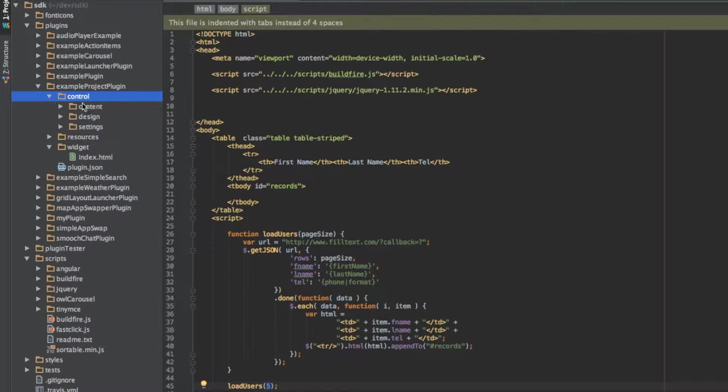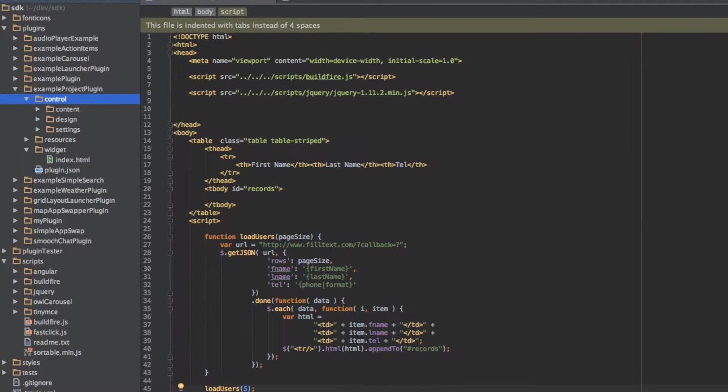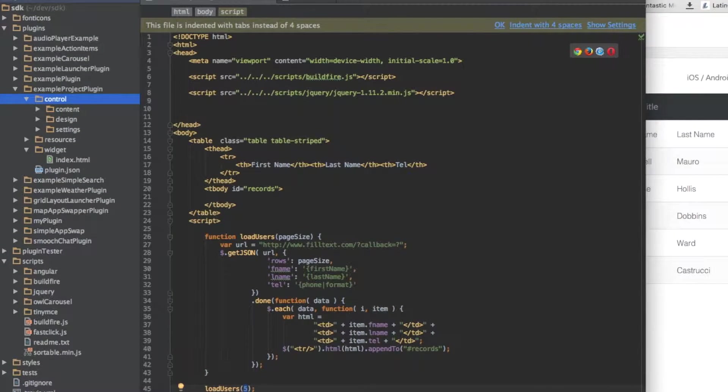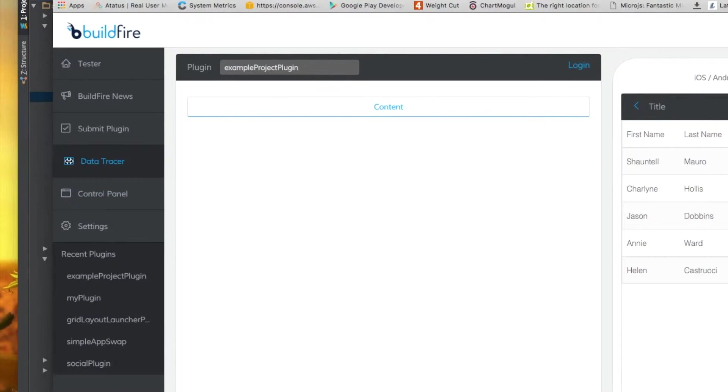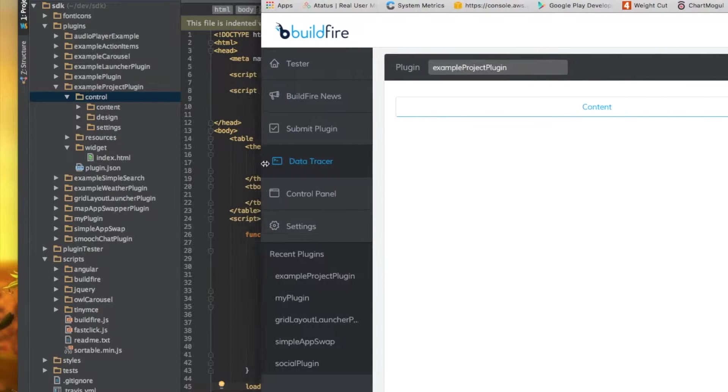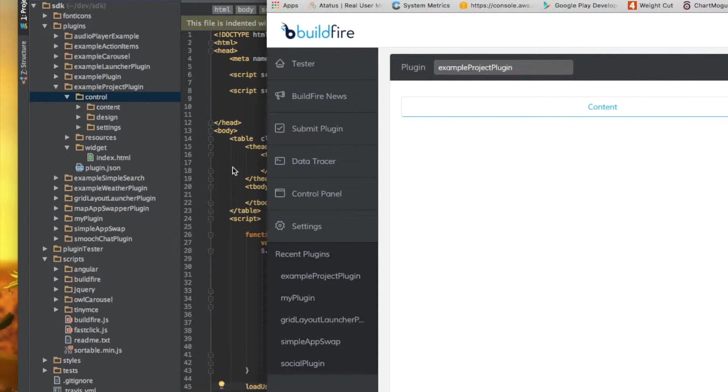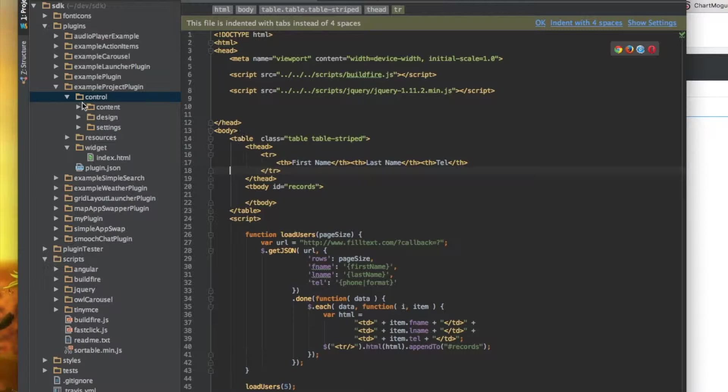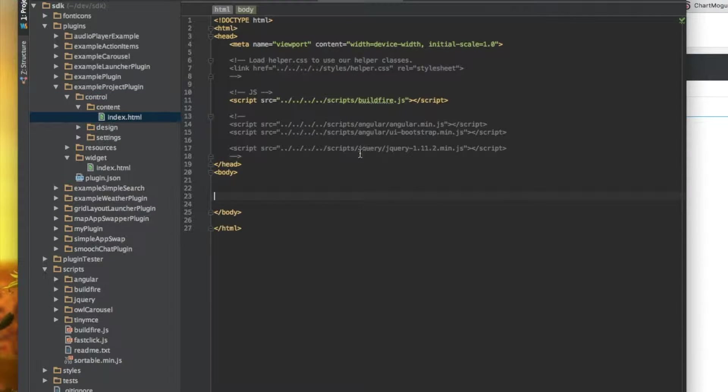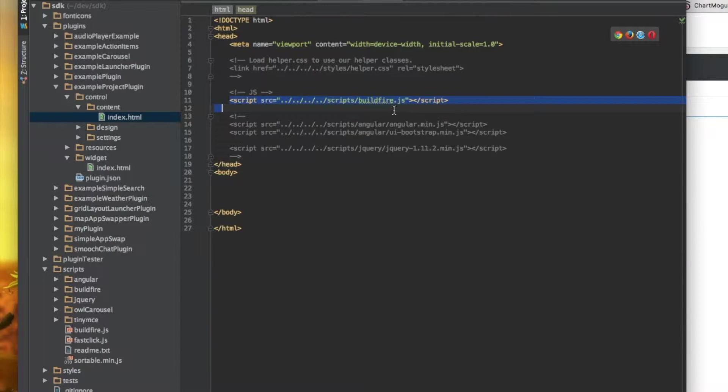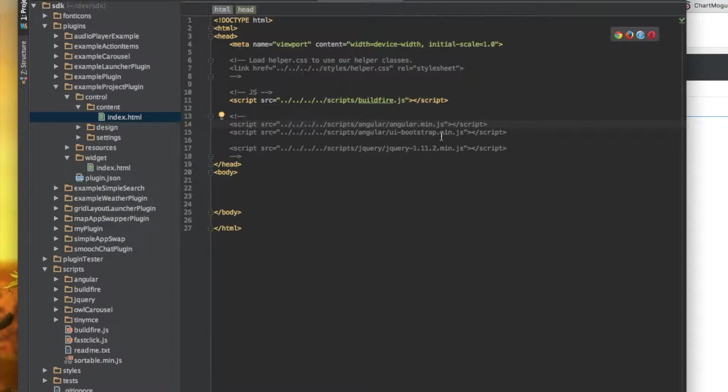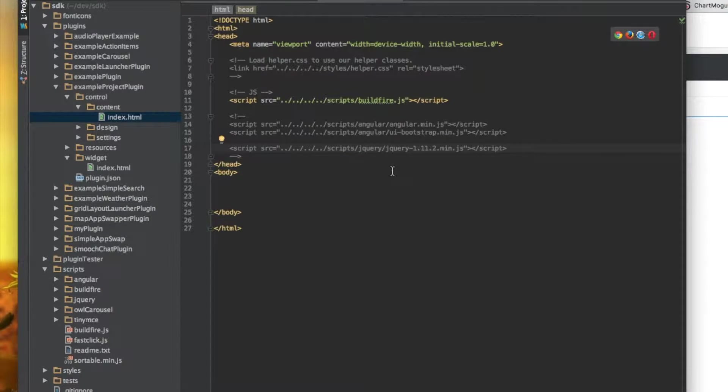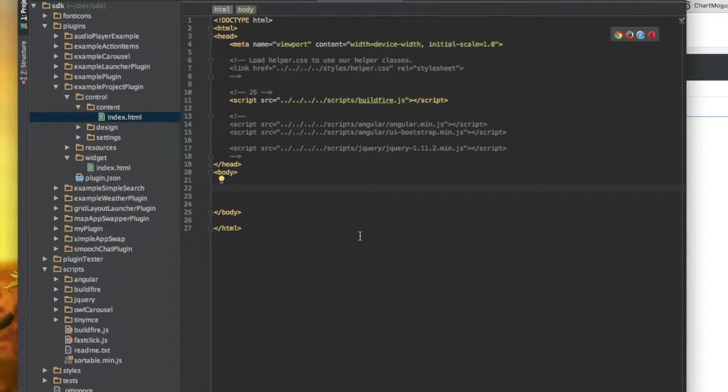What we want to do here is go into the control section. Remember, everything in this section here is under the control. Control has content design and settings. So we want to go to the content section. As we can see, it automatically adds in buildfire.js. If we copied it from my plugin, it adds that in for you.